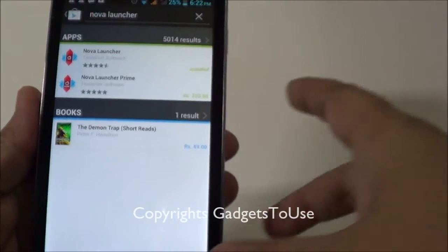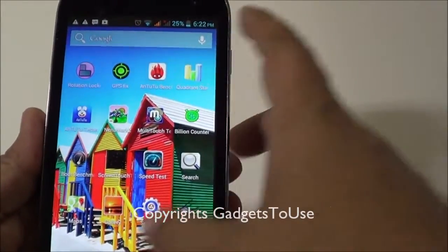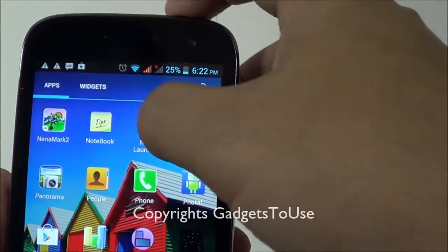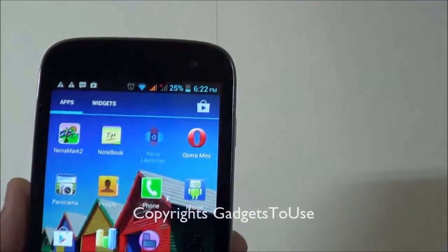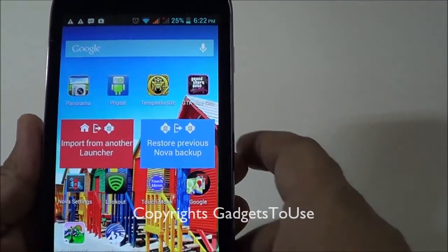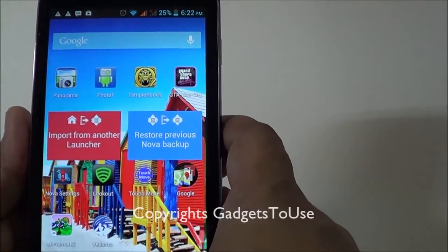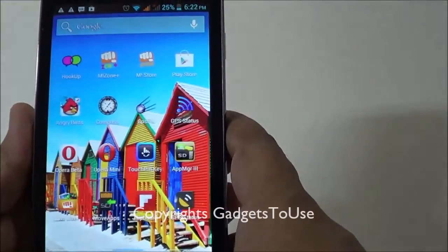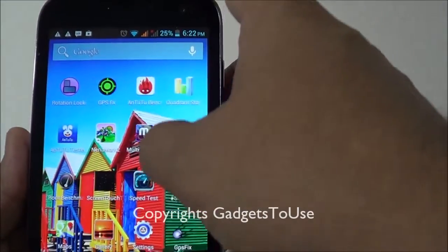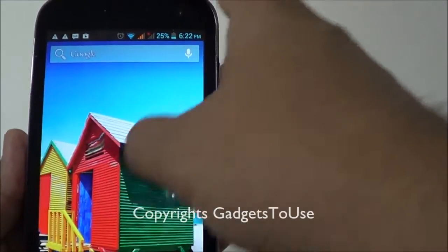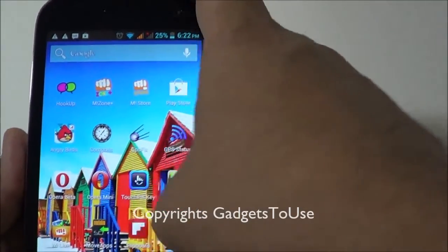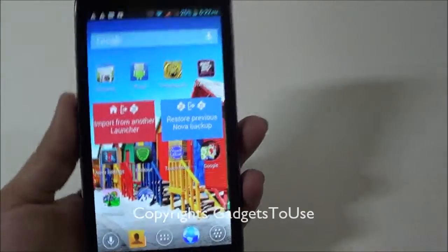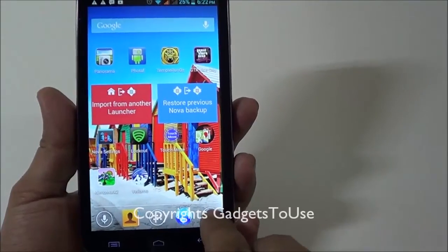Once you have installed Nova Launcher, just locate and launch it. The next time you press the home button, it will ask whether you would like to use this launcher as default. Make sure you set Nova Launcher as default.